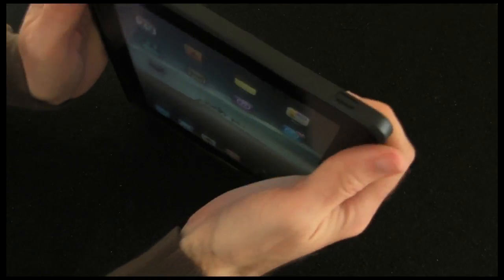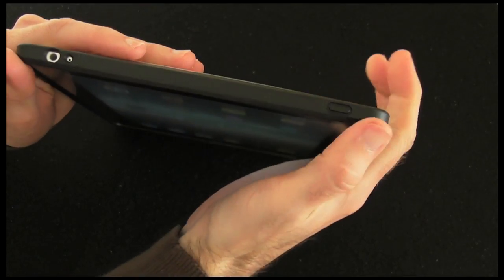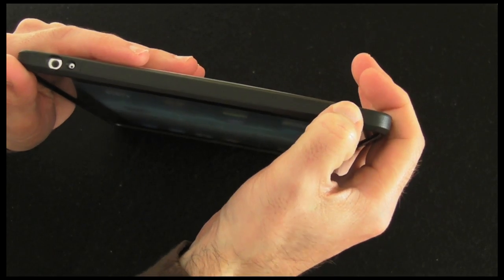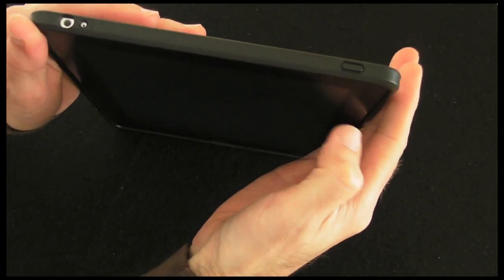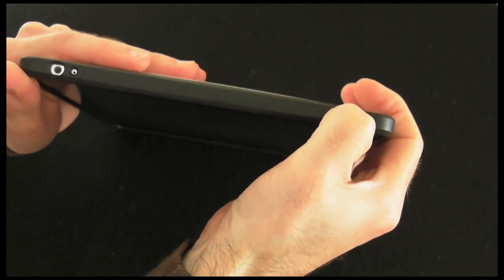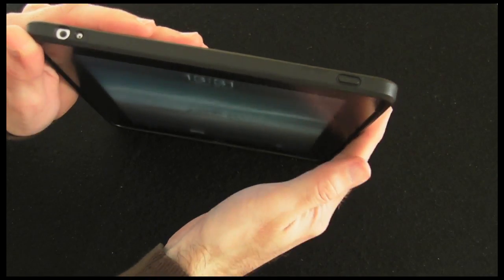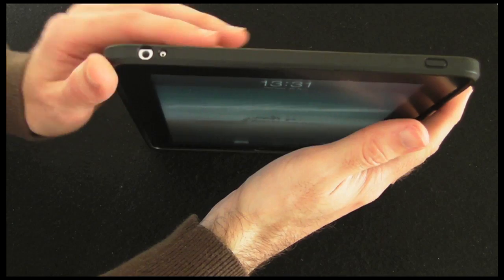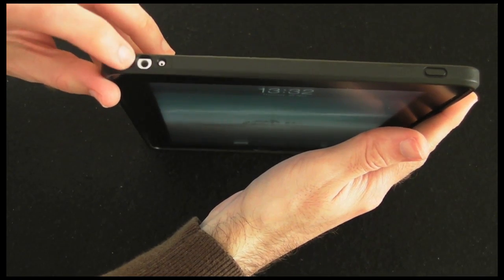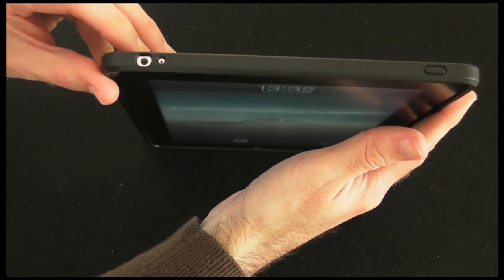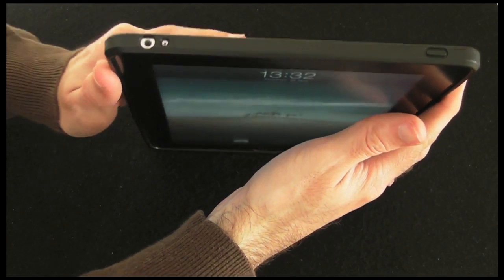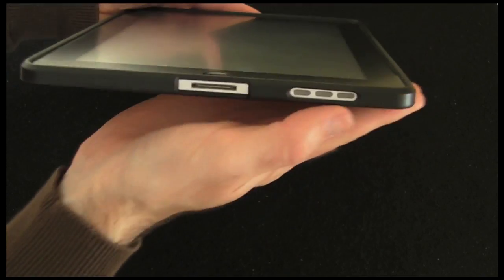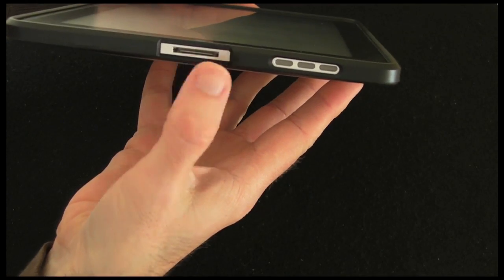At the top of the iPad we've got the on-off switch here which works very well through the case. Then we've got cutouts for the microphone and also the earphone jack. And then of course on the bottom, cutouts for the dock and also for the speaker.